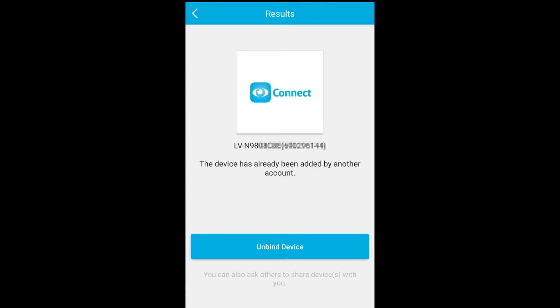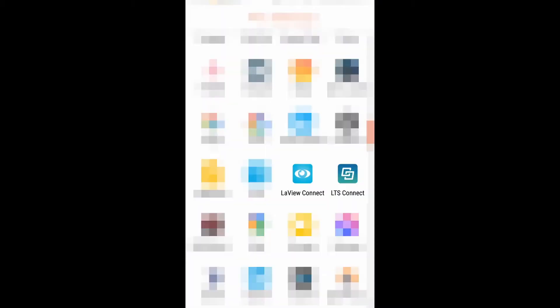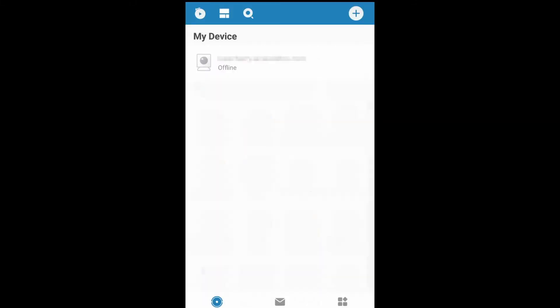Let's exit out of the app. You need to download another app called LTS Connect. Open the app, create an account, and sign in. Then open the app one more time, go to the plus icon up here to add another device.